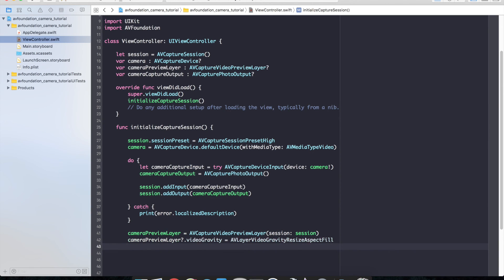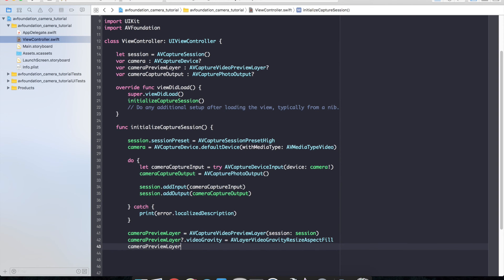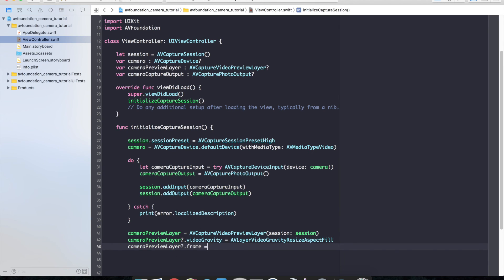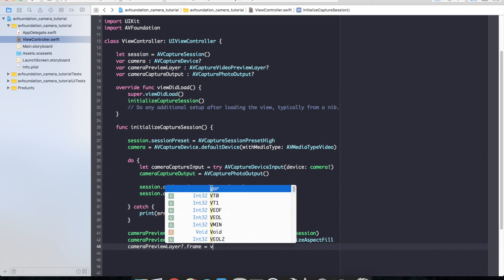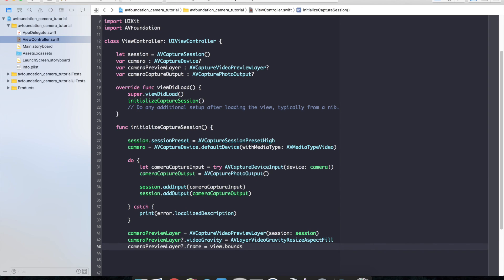So then I need to go ahead and set the frame of the layer. Camera preview layer dot frame. And I'm just going to go ahead and set it to the bounds of the view: view dot bounds, which will give it the proper width and height.